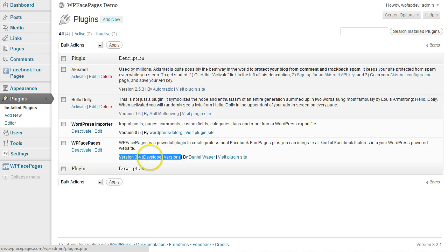WPFacePages has been updated to version 3.4, which is the current version at the moment.